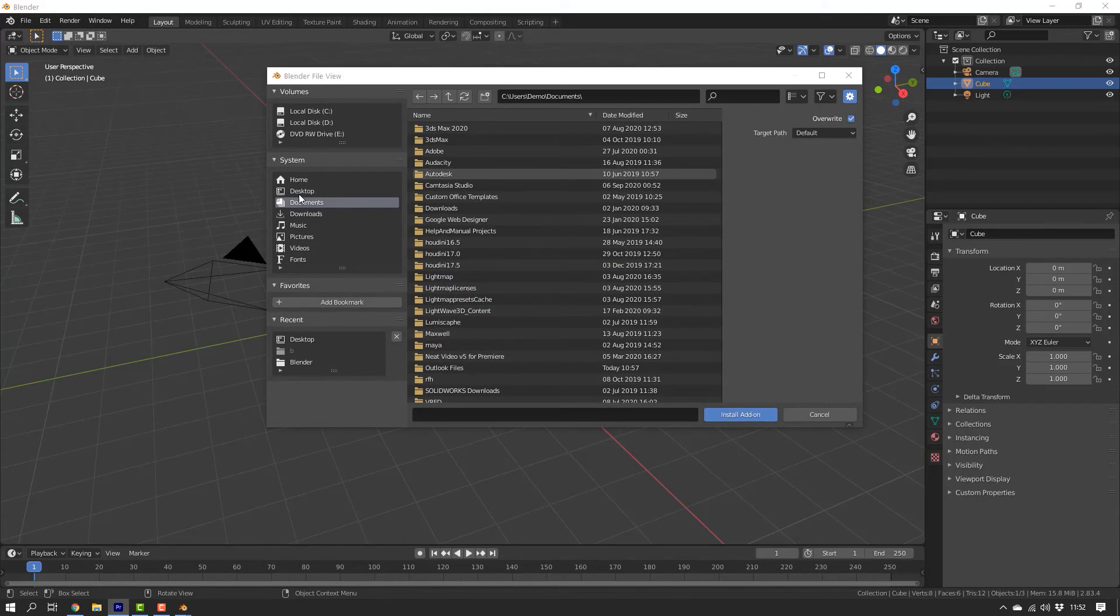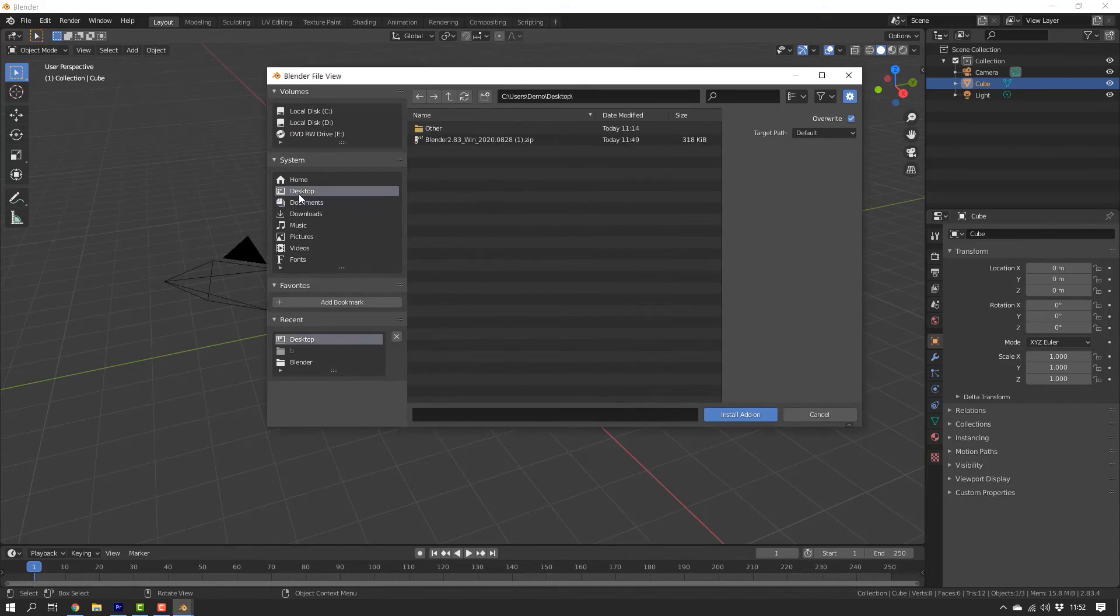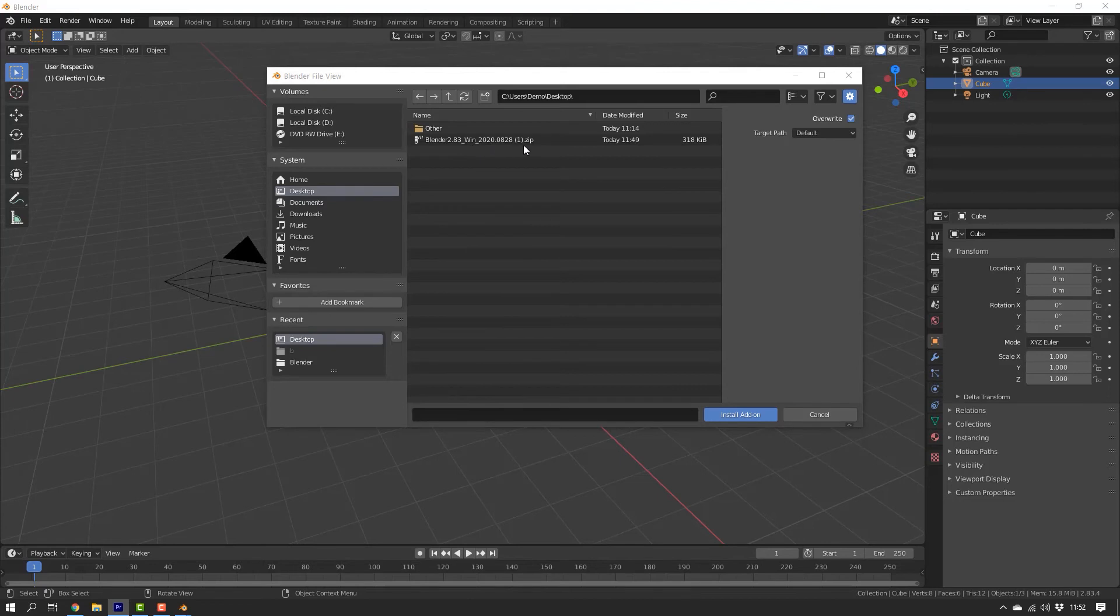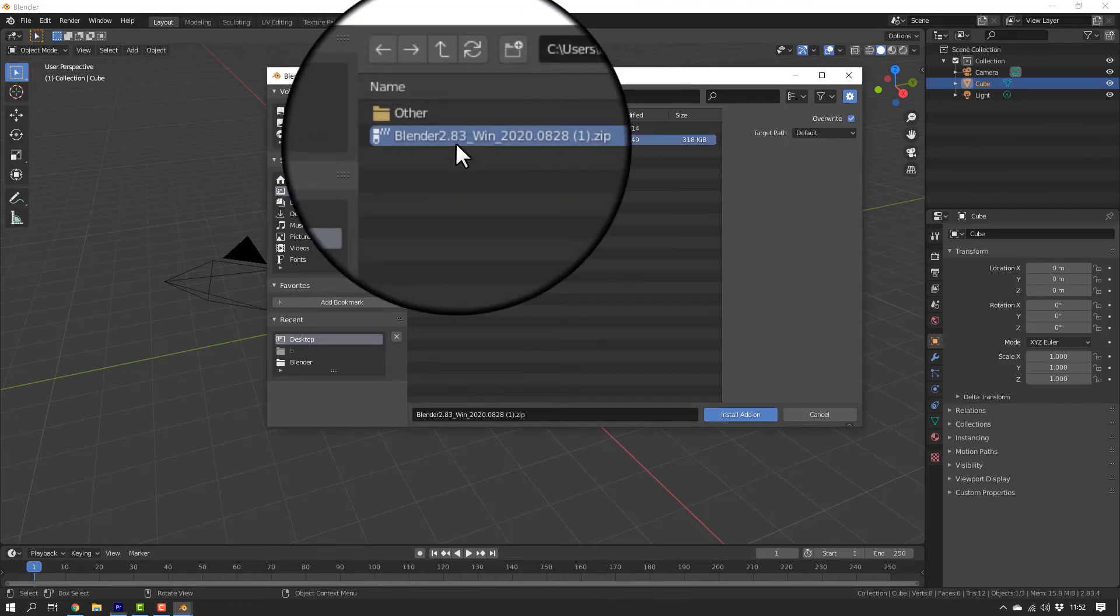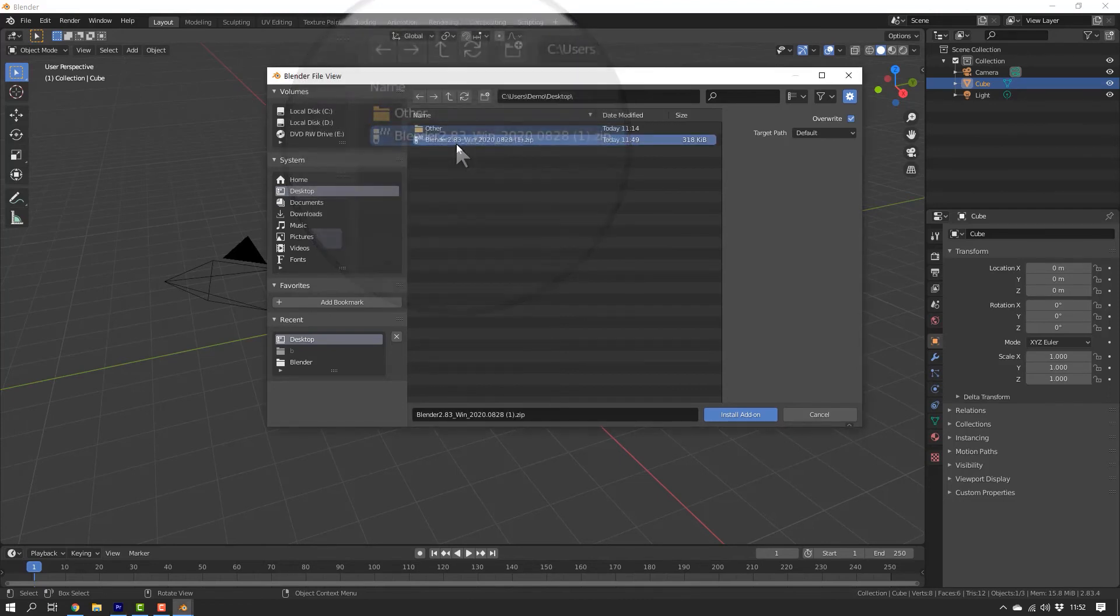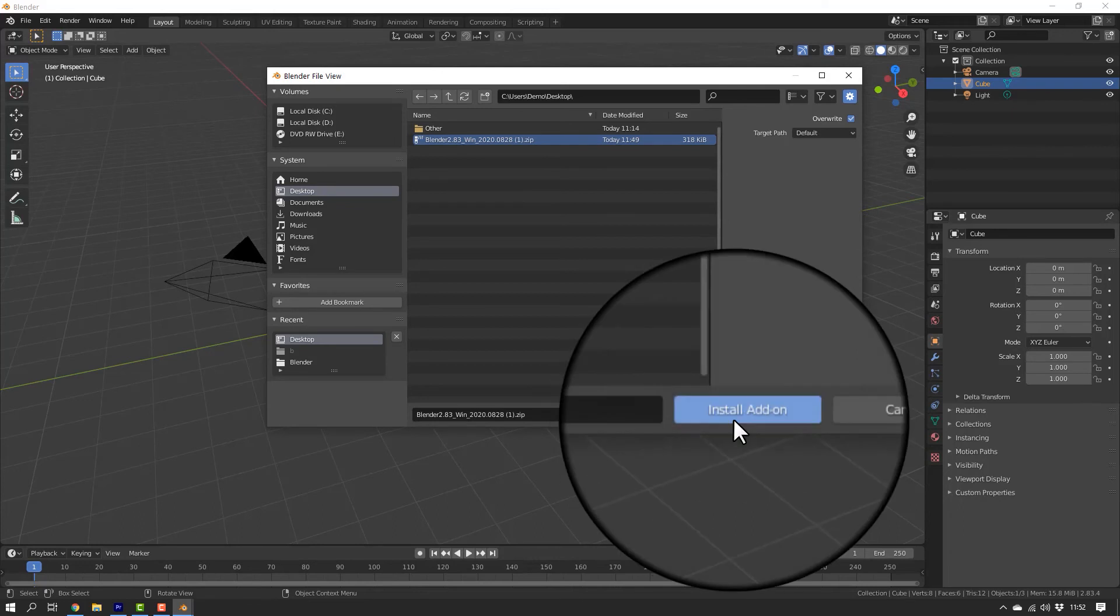Go to the directory where you have saved the zip file containing the Blender add-on. In this video, I have saved it on the desktop. Then select it and click on Install Add-on.